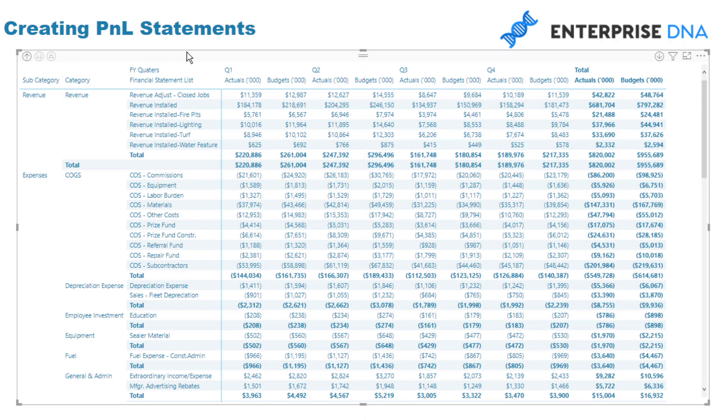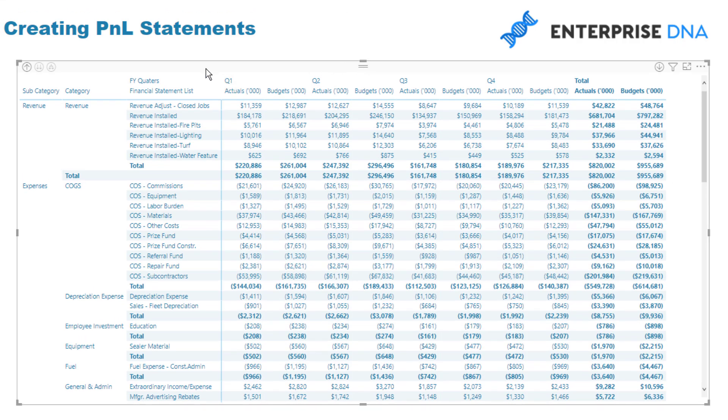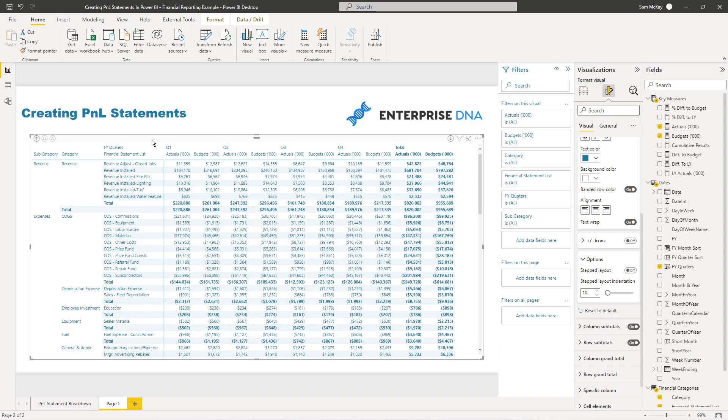I believe that this actually lays things out in a very chronological way, just like you probably would get in say an Excel pivot table, but then you have all this additional functionality.